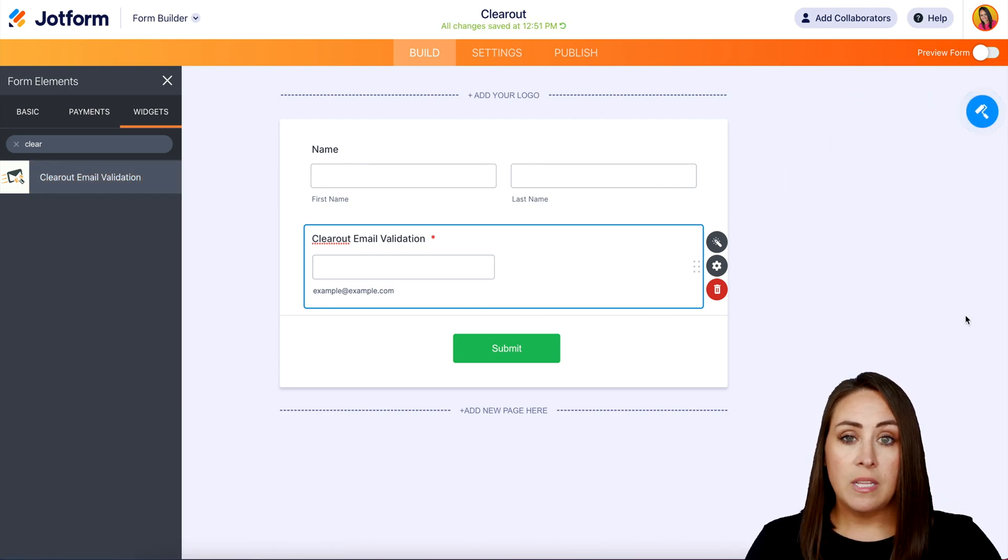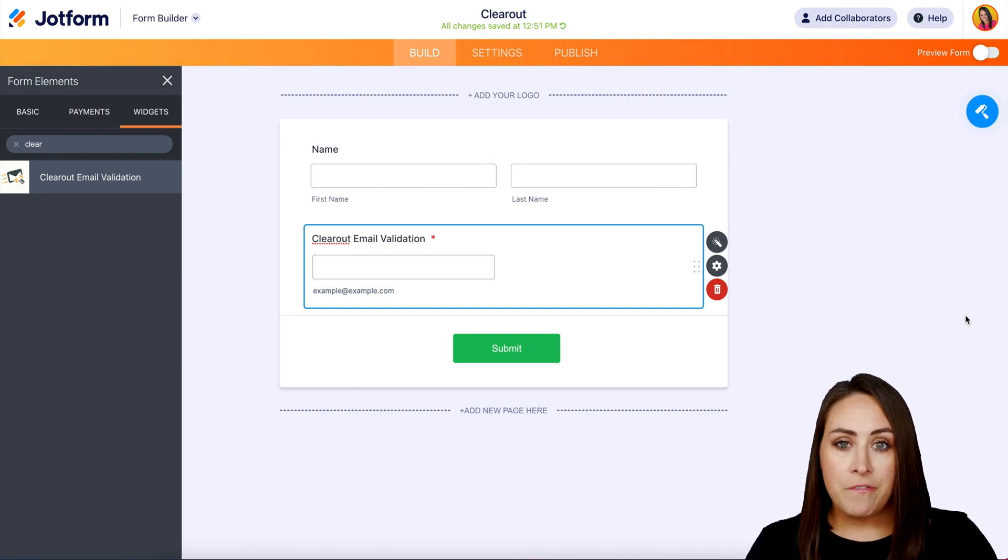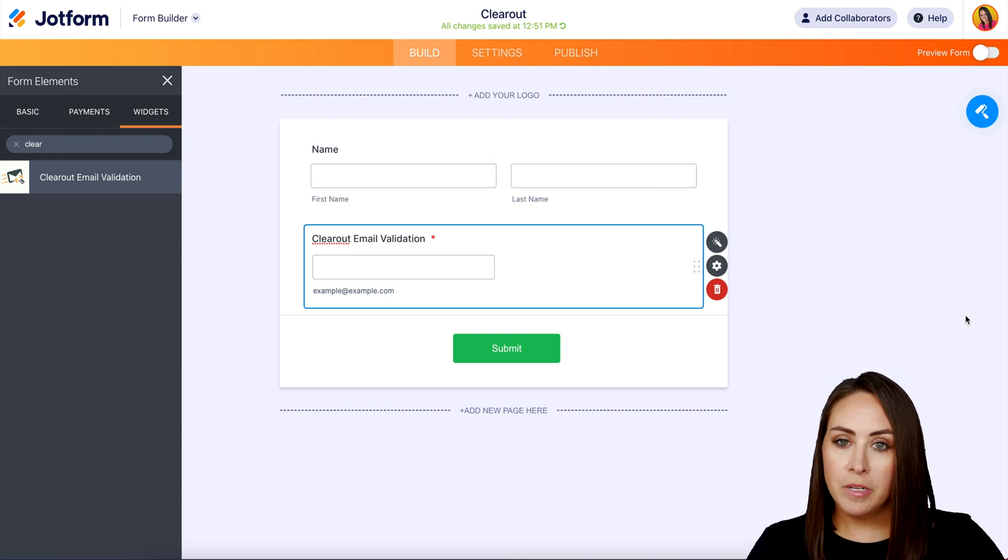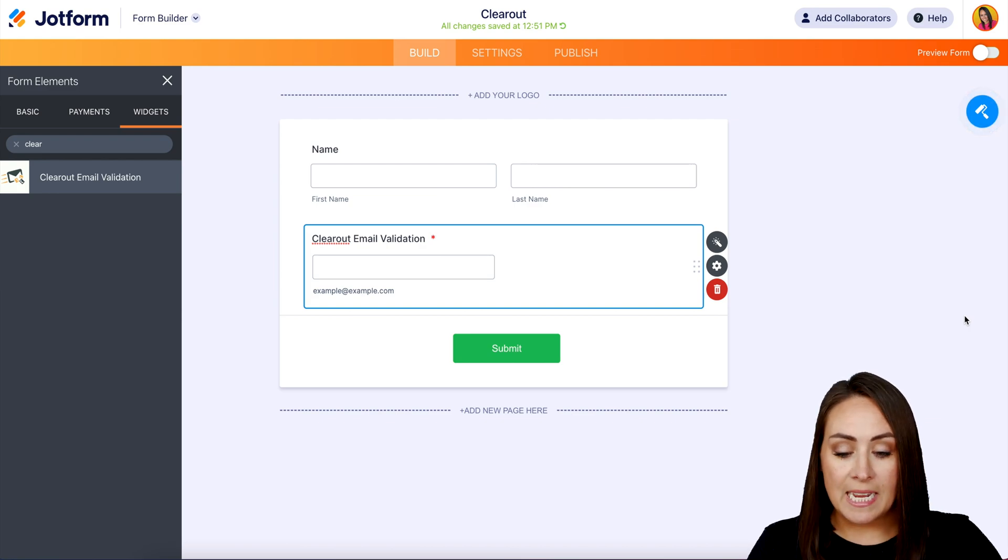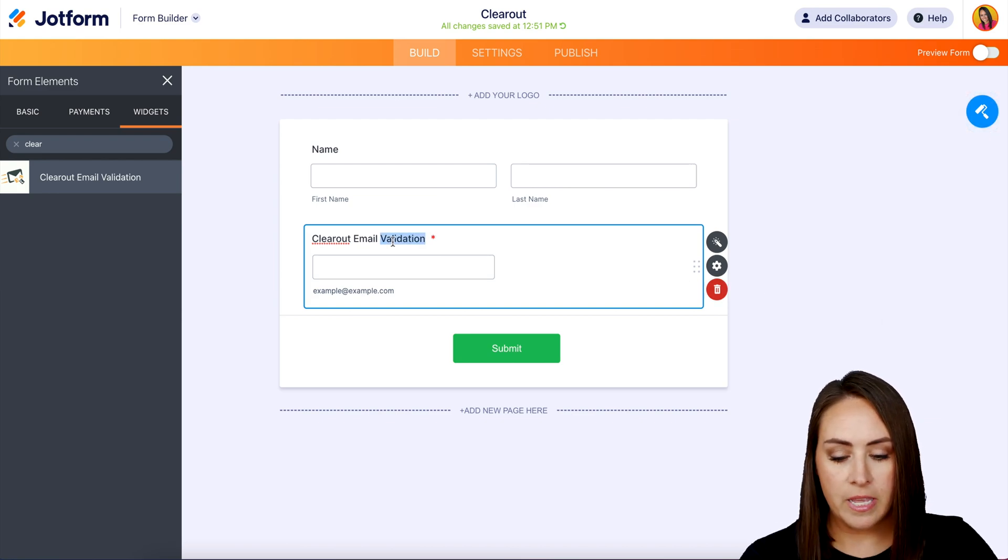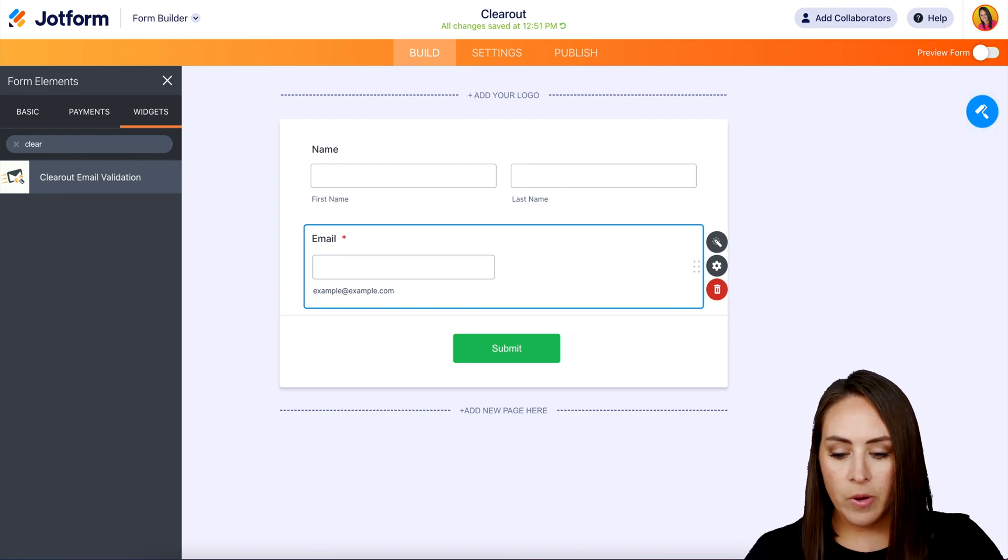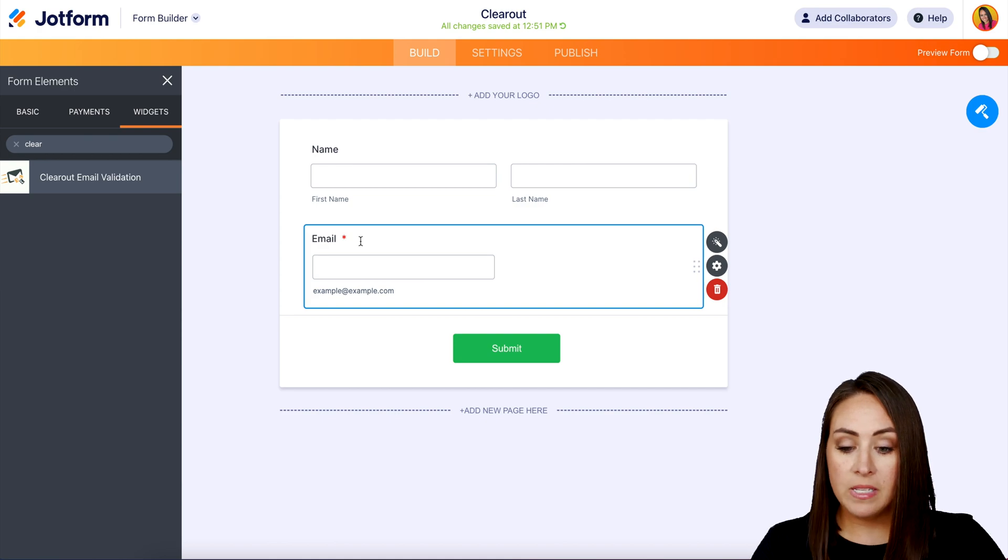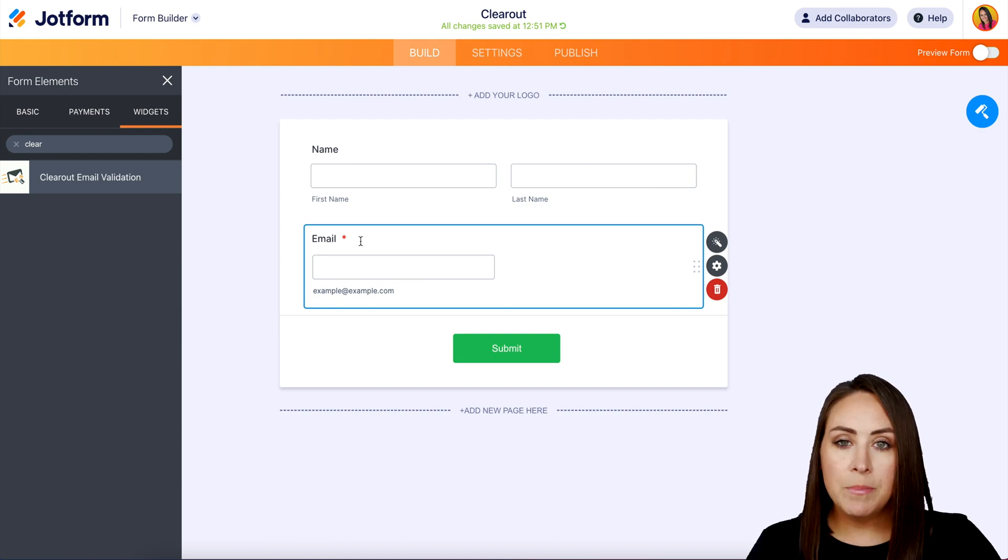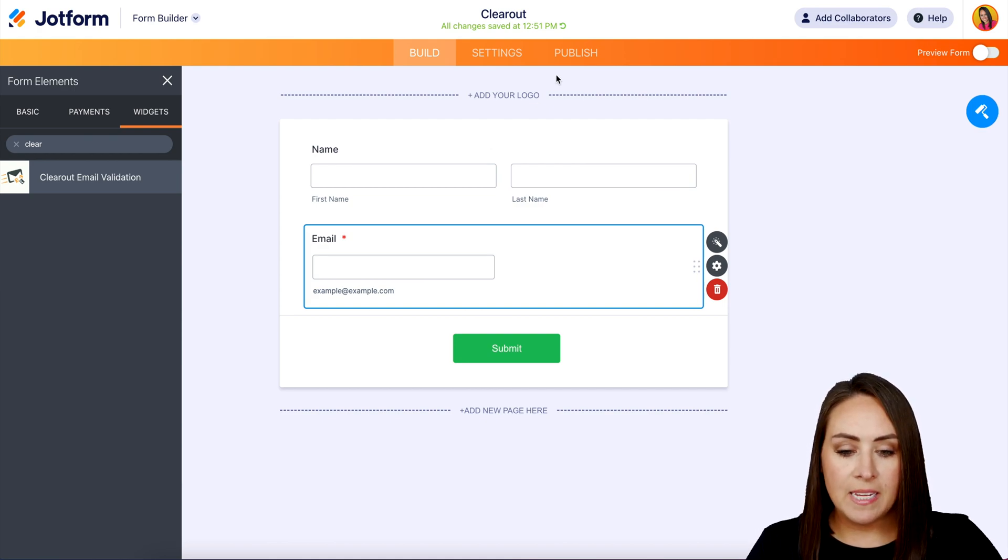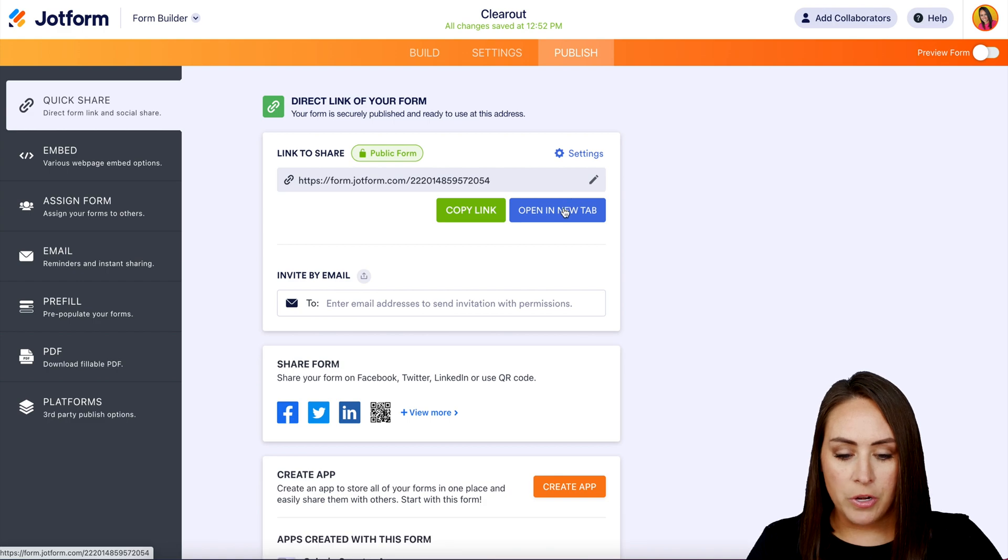Now, as you can see, this is our email field. We need to change this from Clearout Email Validation to just Email. I'm going to delete Validation and Clearout. Perfect. We can see it's already required. So let's head up to Publish and give this a test.